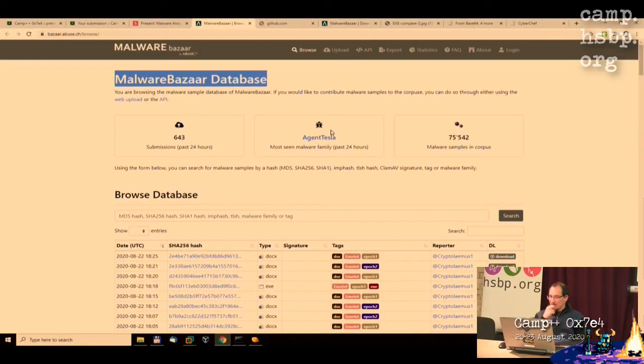Agent Tesla is also a favorite sample to analyze, but I think it is easier to investigate because it is written in .NET, and .NET code is very easy - or at least easier - to reverse. Okay, thank you for your attention.